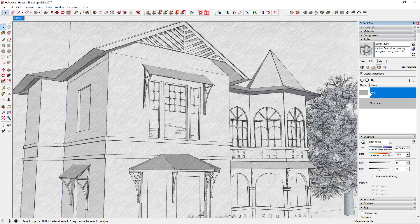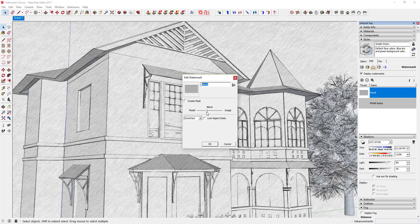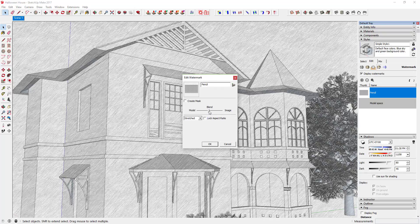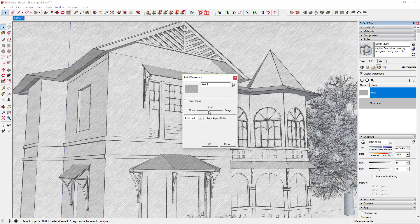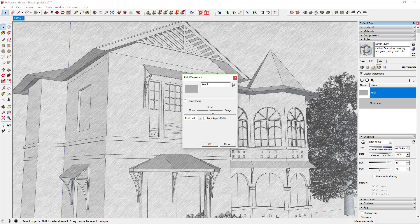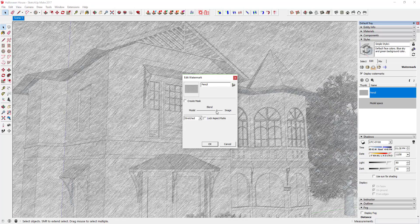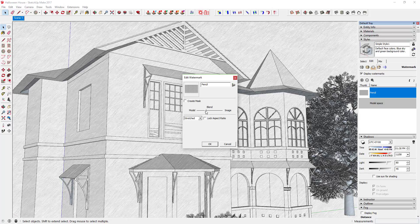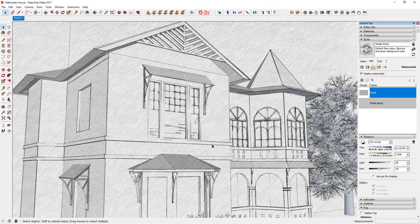The last thing we're going to do is come back and adjust this watermark just a little bit — see what it does if we make it a little darker or lighter. If I make it a little darker, that's probably too dark. A little lighter... we were probably about where we needed to be. Go ahead and click OK.